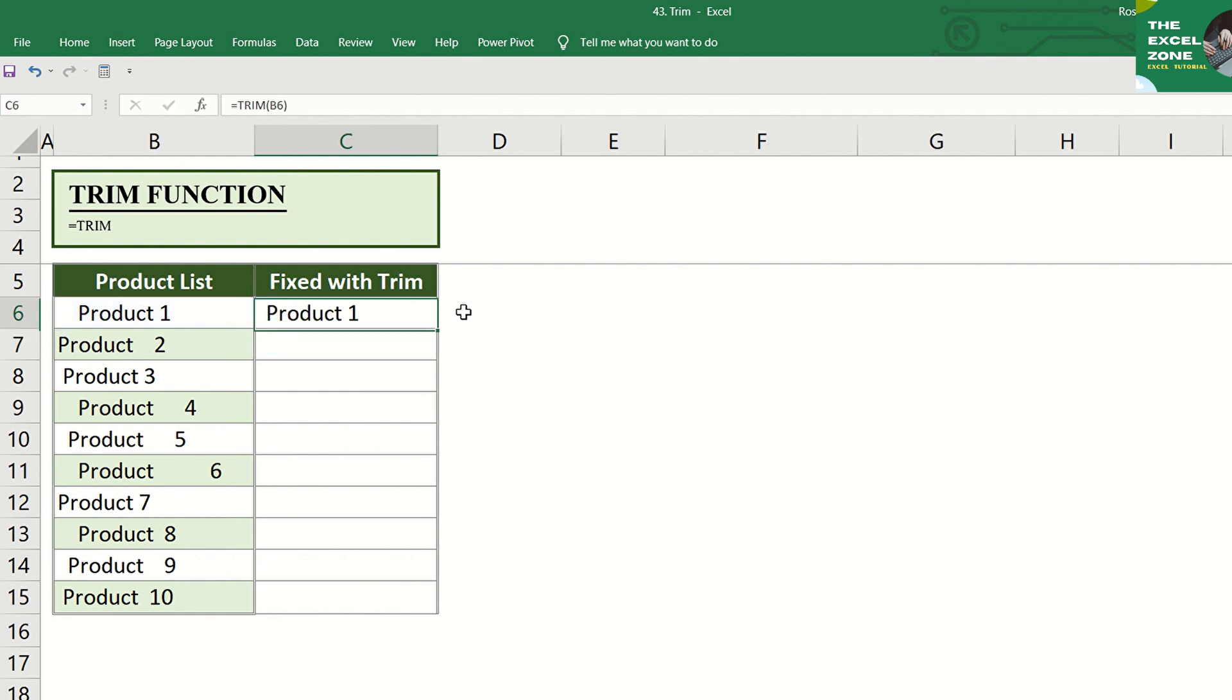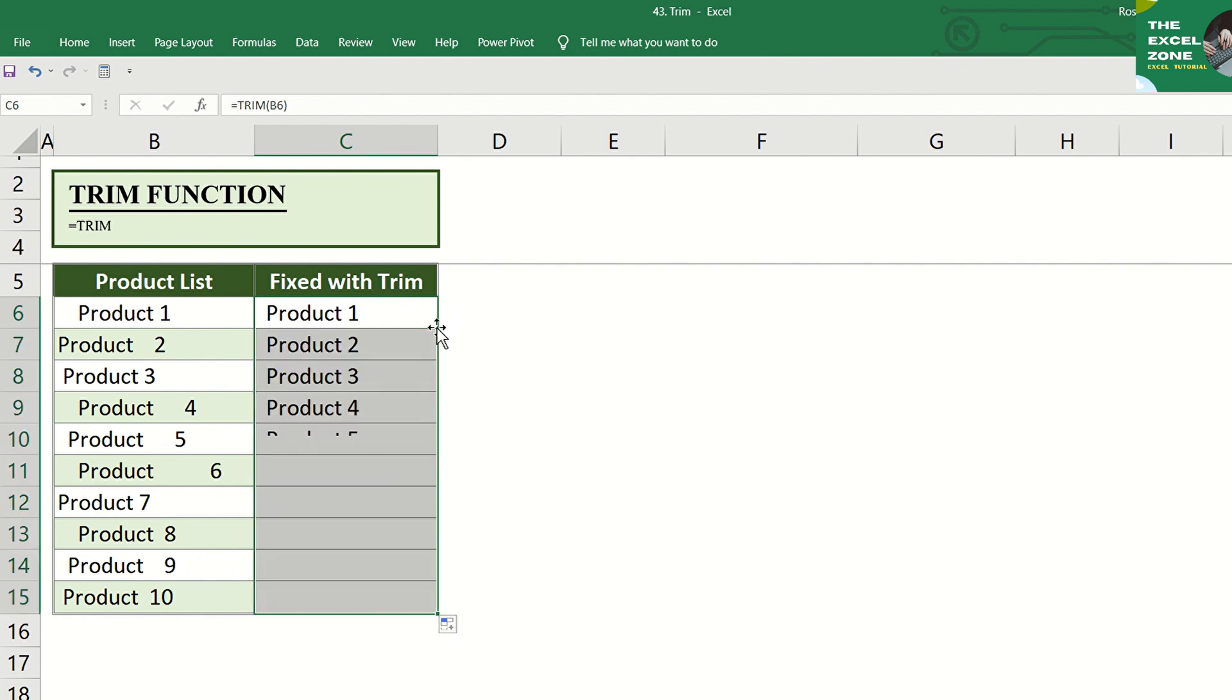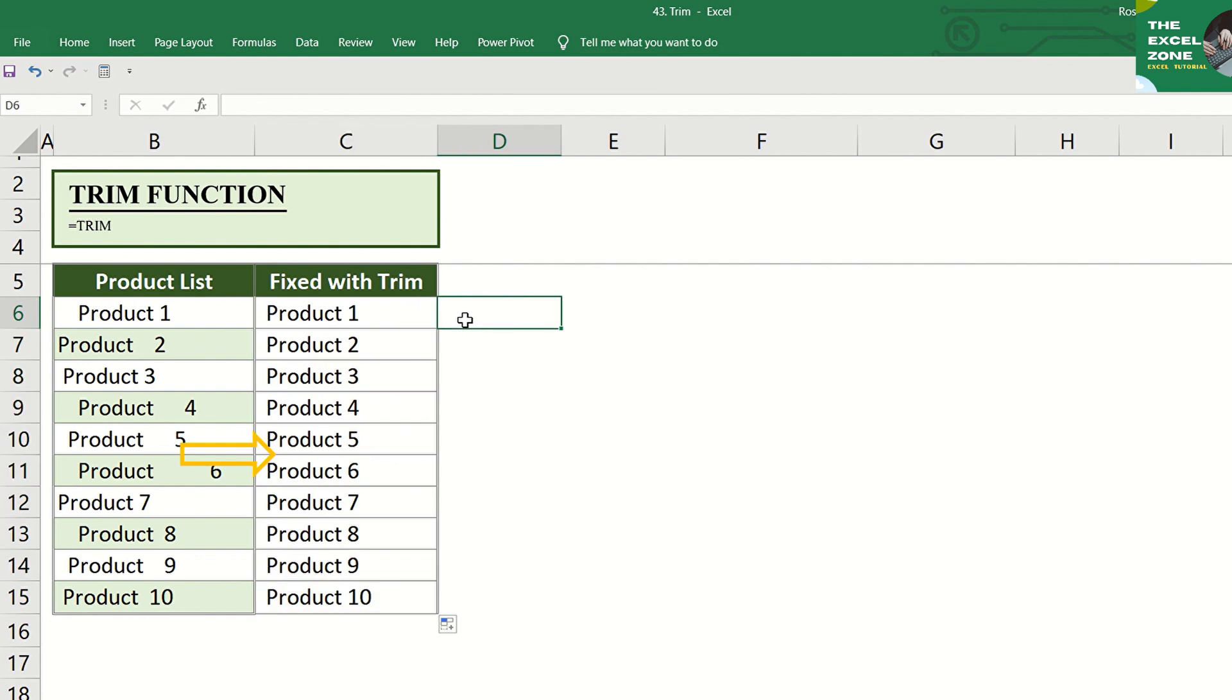Now it's nice to look at. Then copy to the remaining cells and observe the result. It instantly removes all spaces from a text string except for a single space in between words or values.